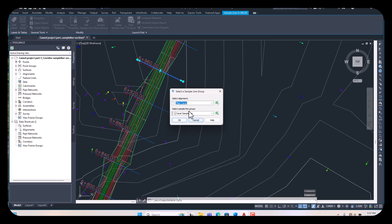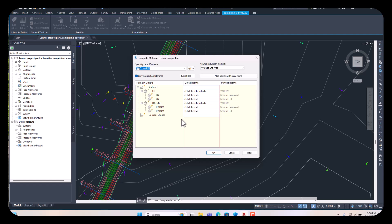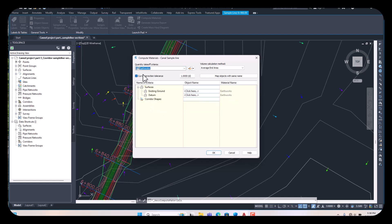Our alignment is the main canal — we have only one alignment. If you have more and don't know the name, just click from here and select your alignment. Same for the sample line group — you can select it from here. Then click OK. A popup will appear. Here, cut and fill are not selected. Just click the down arrow and select Earthwork.